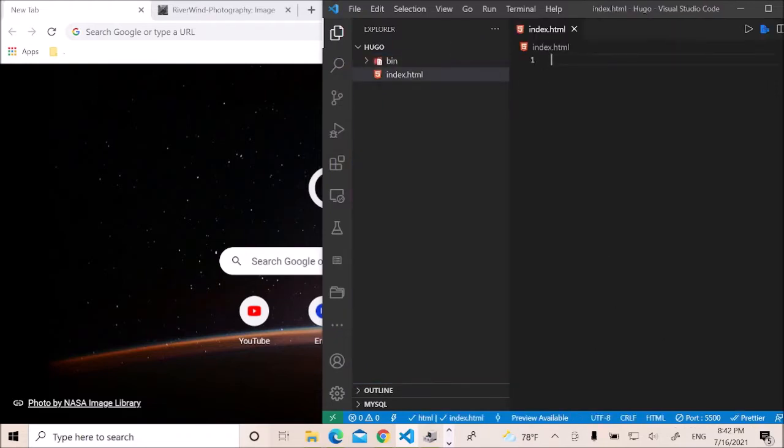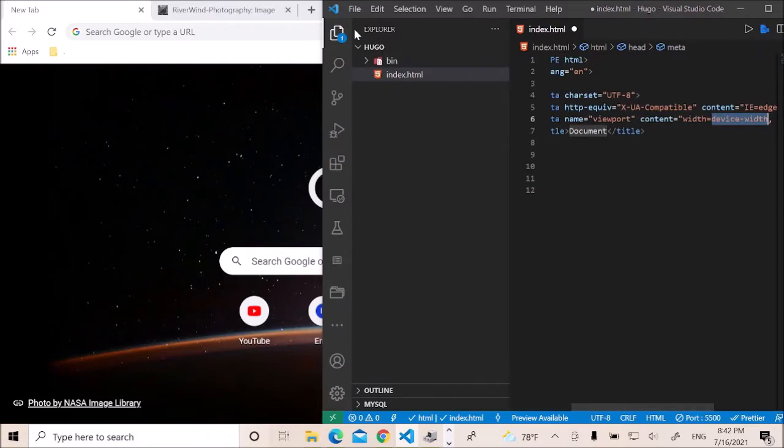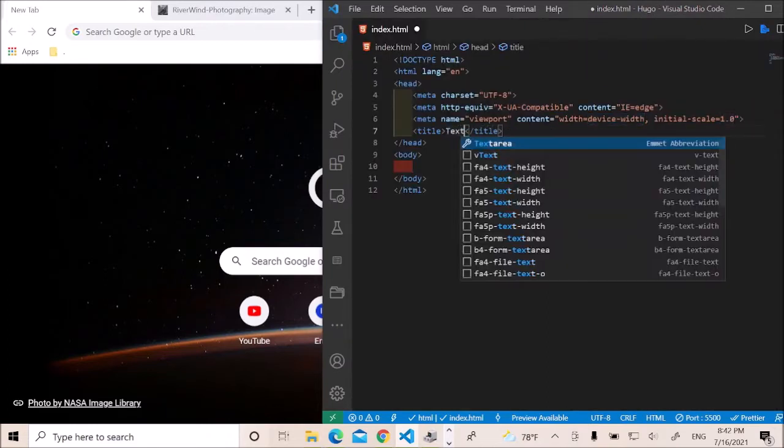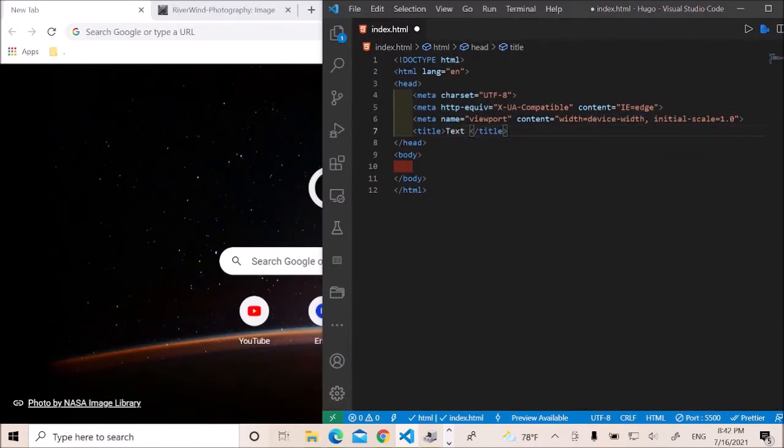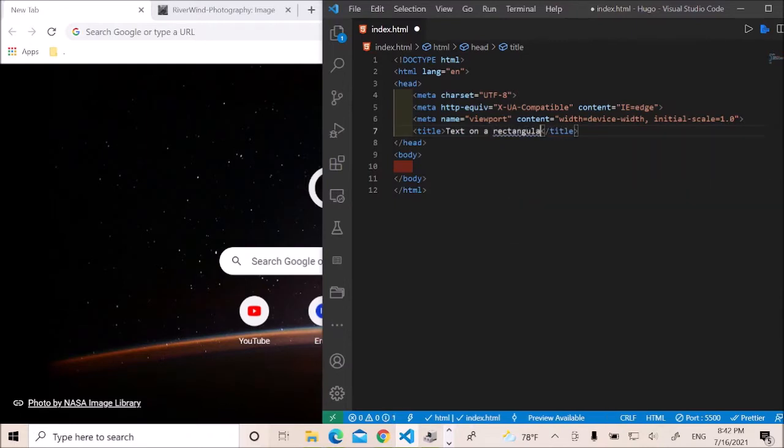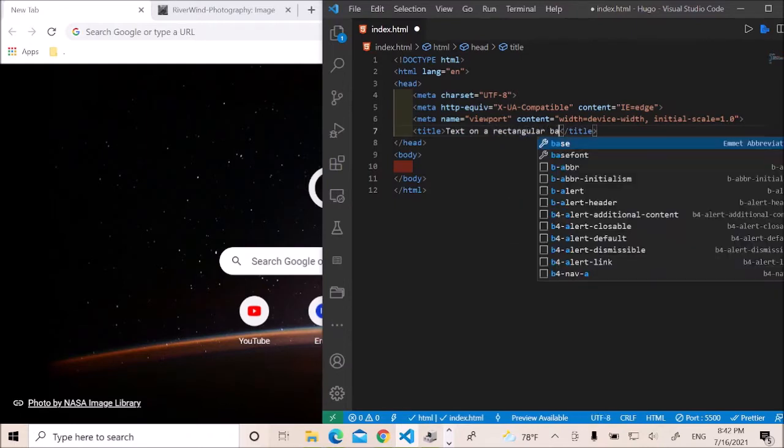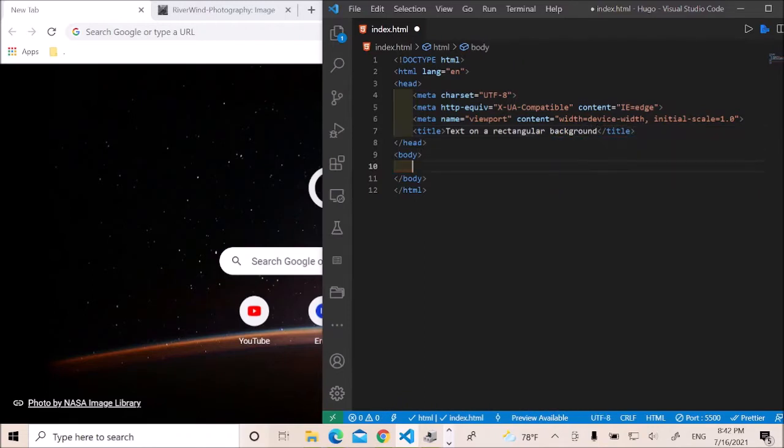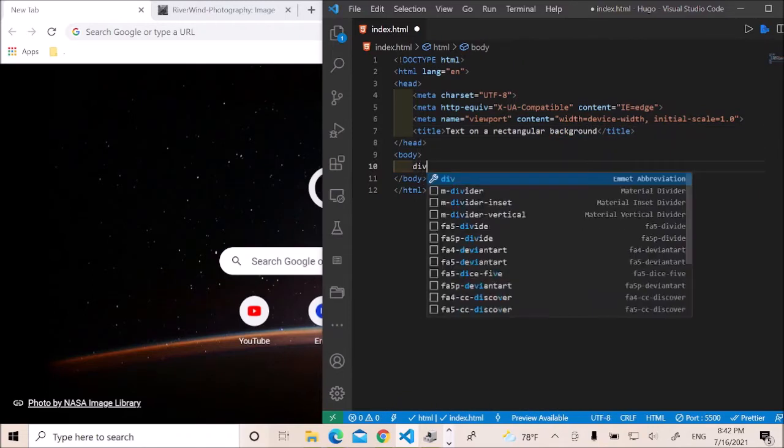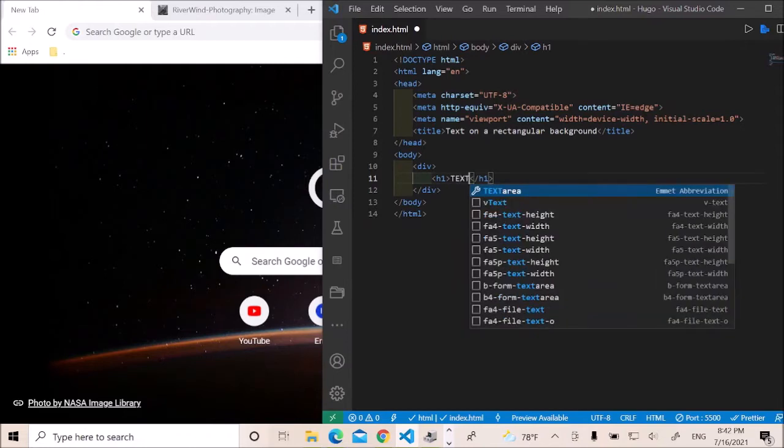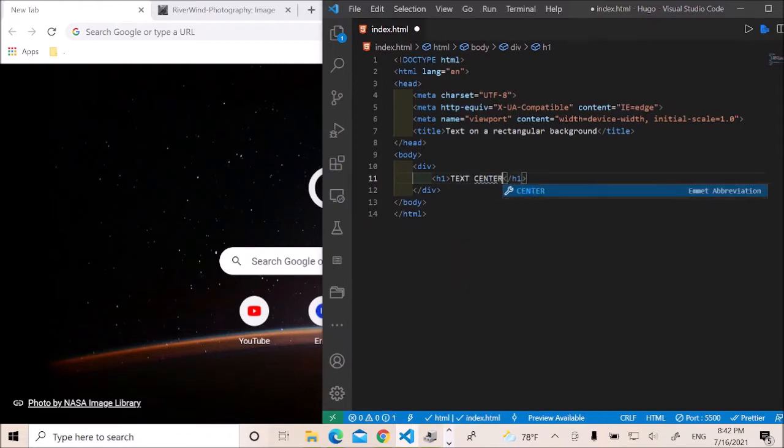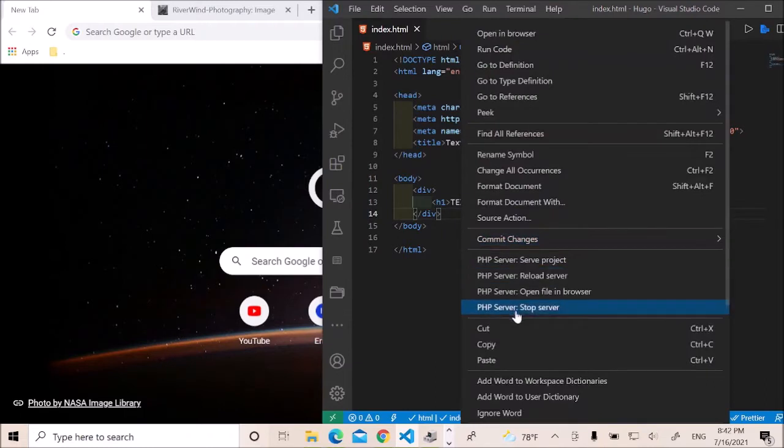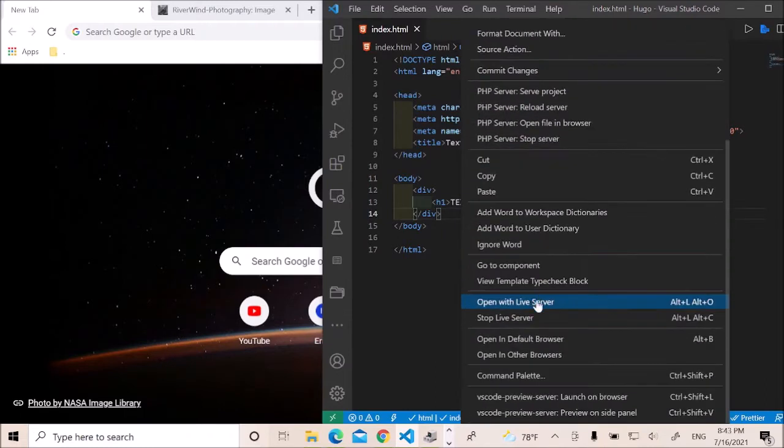Start with the index HTML file. I'll minimize this right here. Give it our title, rectangular background. Let's start off with a div. In the div, we'll have an h1 which says text center. And then let me just start a server.